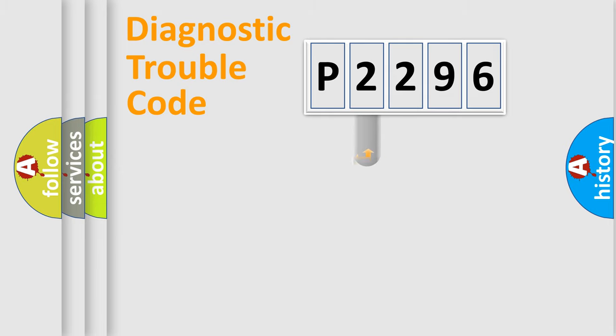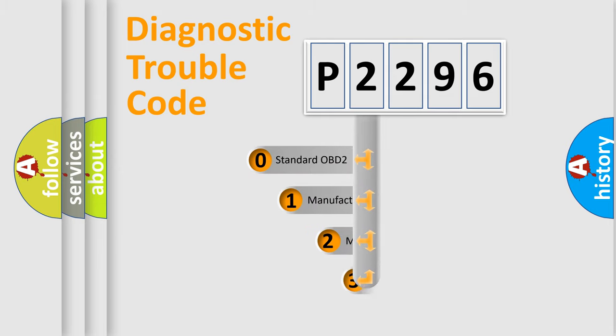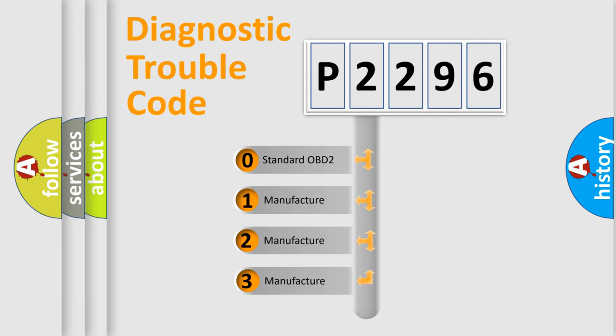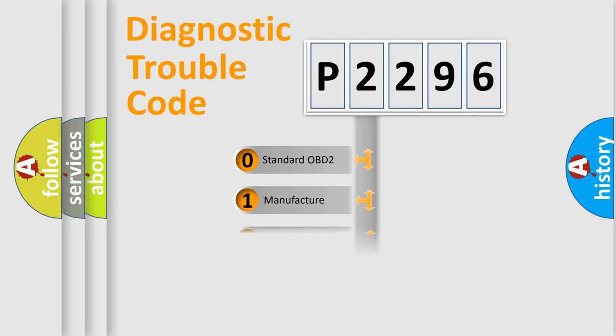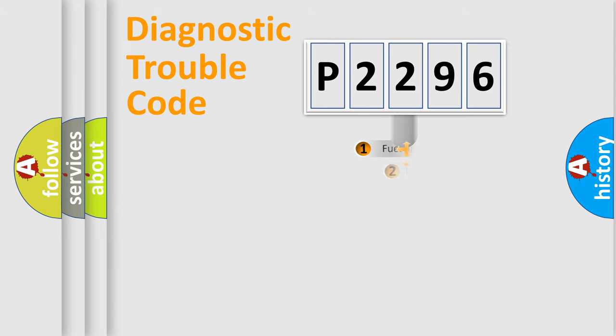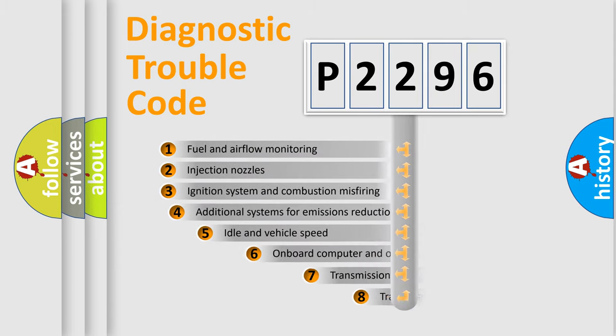This distribution is defined in the first character code. If the second character is expressed as zero, it is a standardized error. In the case of numbers 1, 2, or 3, it is a more specific expression of the car-specific error.